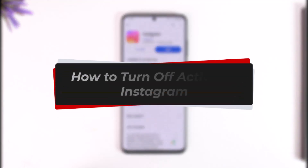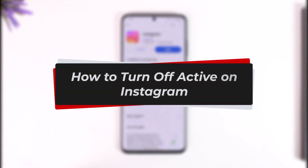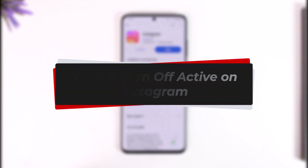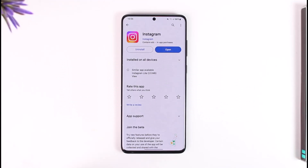How to turn off active on Instagram. Hey everybody, welcome back to our channel. In this video I will guide you on how you can turn off active on Instagram, so make sure to watch the video till the end.